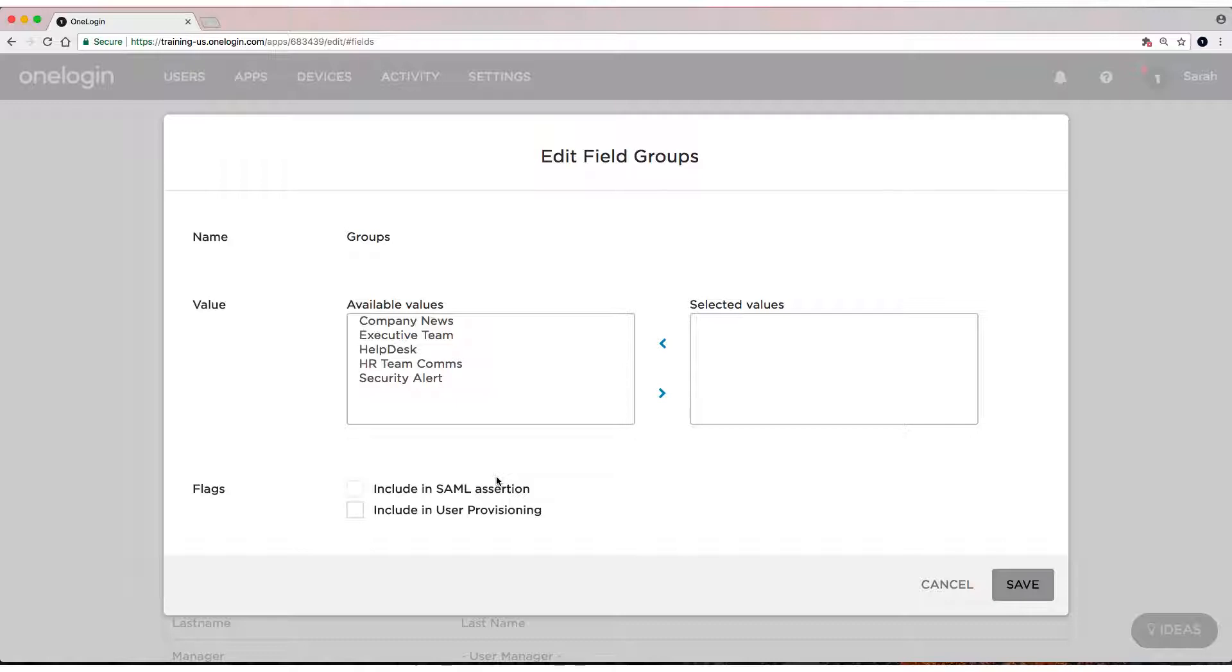There are some of these groups I want everyone to have access to. I want all of the users that I provision in G Suite to have access to three of these. But there are a couple that I don't want everyone to have access to, specifically Executive Team and HR Team Comms. Those are for specific teams.